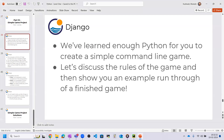We are learning enough Python for you to create a simple command line game. It is not a user interface game — it is only a command line game, meaning we can only run this game in the command line editor. Let's discuss the rules of the game and then show you an example run-through of a finished game.